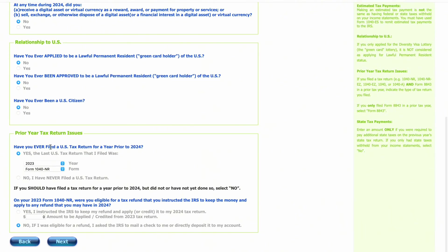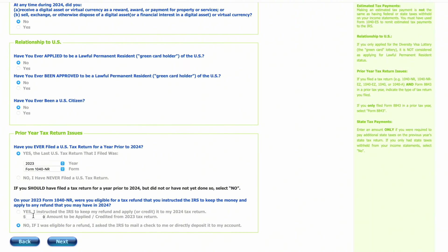For prior tax returns: if you filed a tax return last year, click Yes; if this is your first time, click No. If you select Yes, make sure to select the form you filed — as an international student it should most probably be Form 1040-NR. If you were eligible for a refund and told the IRS to apply it to your next year's tax return, click Yes. But most probably you received the refund directly credited to your bank account after filing, so double check and read these options carefully.